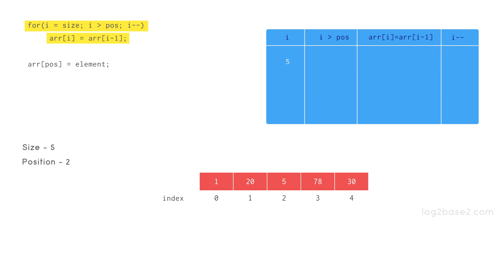First i equal to size that is equal to 5. First it checks whether 5 is greater than 2. Condition is true so array of 4 that is 30 is moved to index 5.